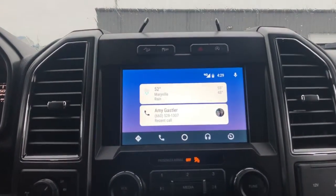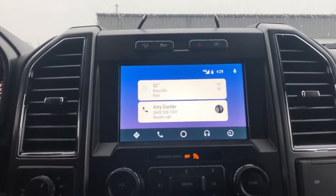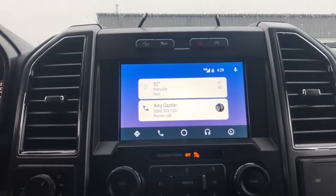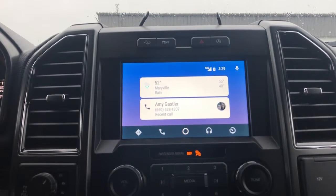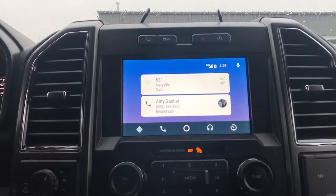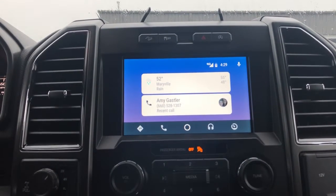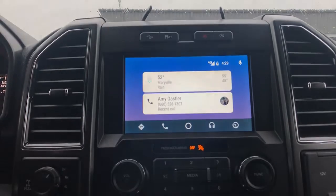Right now it's telling us that even though it's summertime, it's 52 degrees and raining in Maryville, and my wife tried to call me. So this gives you a couple different options here, and as you use it more, there will be more options in there.